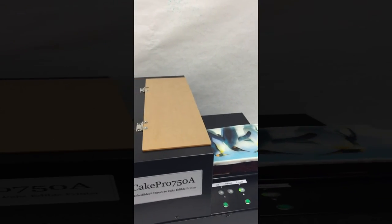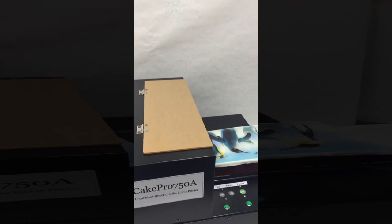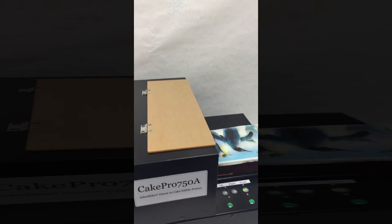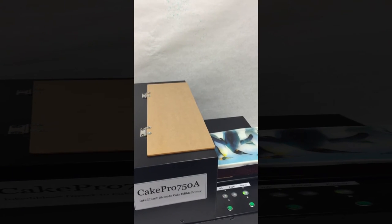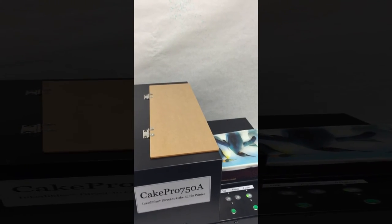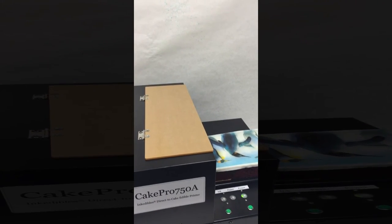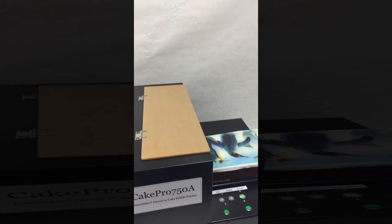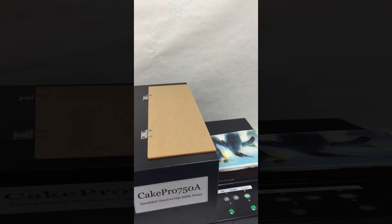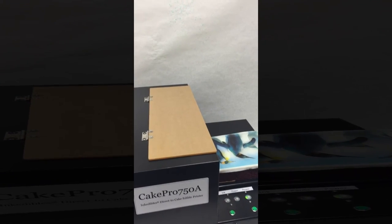The Ink Edibles Cake Pro 750A. Visit www.inkedibles.com to see more about our Cake Pro printers as well as other edible ink printers and related products.